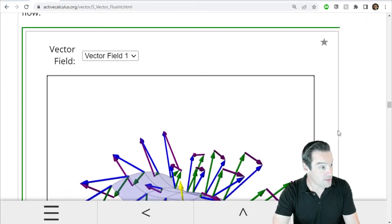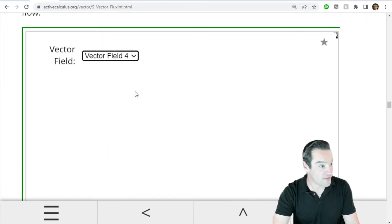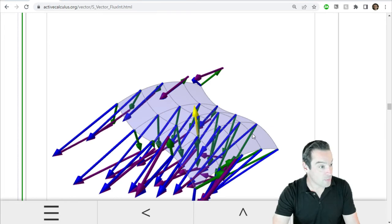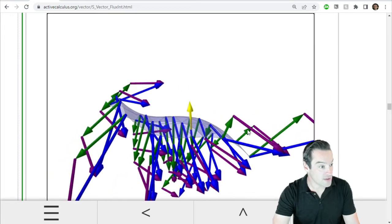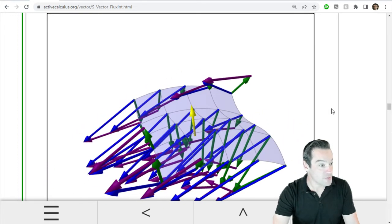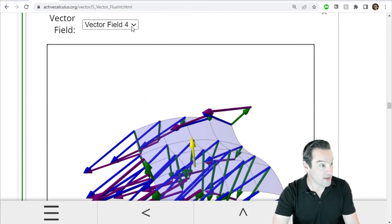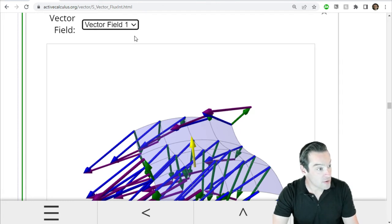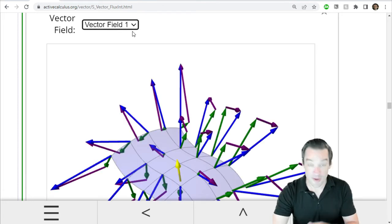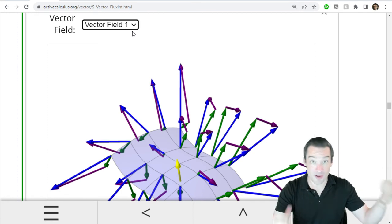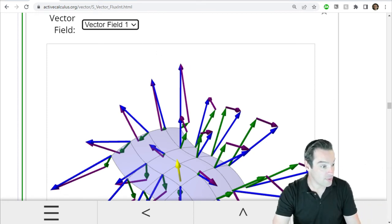So your job is going to be to look through this catalog of five different vector fields and decide which ones of them are going to correspond to a positive total flux, which ones are going to correspond to negative, which ones are zero, and try to arrange them from least to greatest. So most negative to most positive in terms of their total flux through these patches of surface.